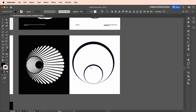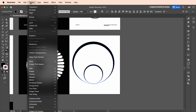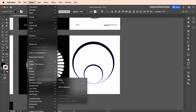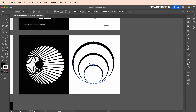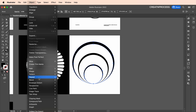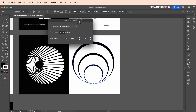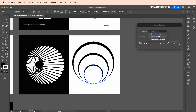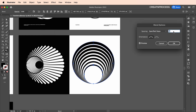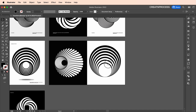Click on the first shape then the second shape to create the blend. Or go to Object > Blend > Make for the same result. Then double-click the tool or go to Object > Blend > Blend Options to open the attributes panel. Choose Specify Steps, increase the steps to around 5, and click OK.